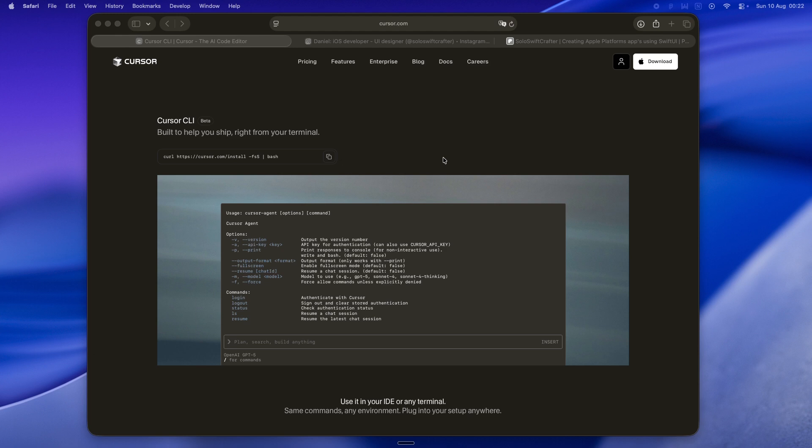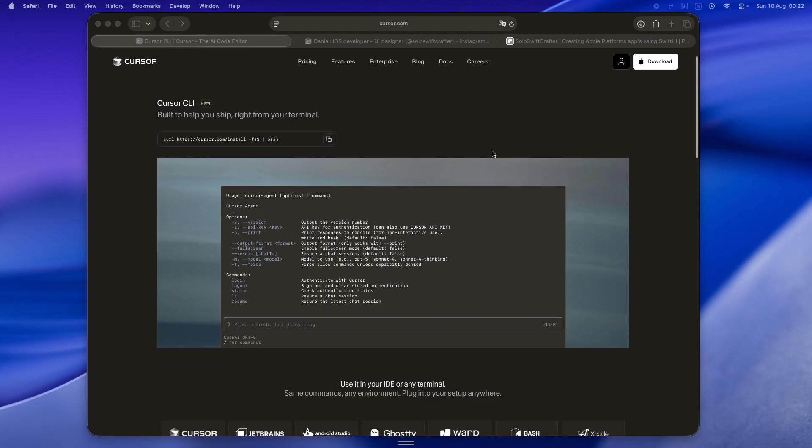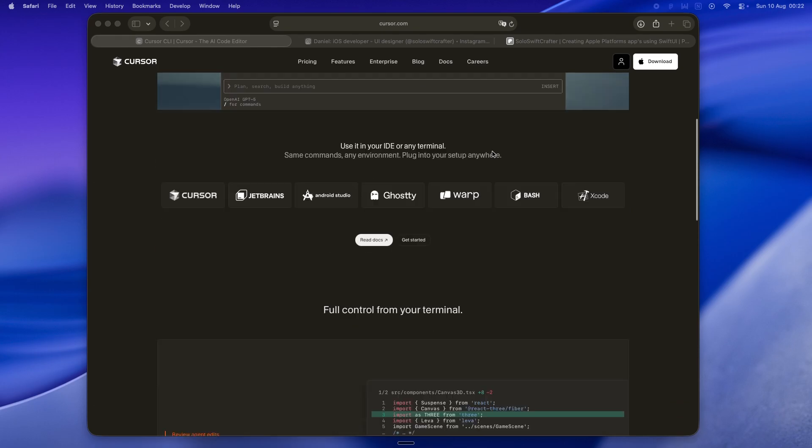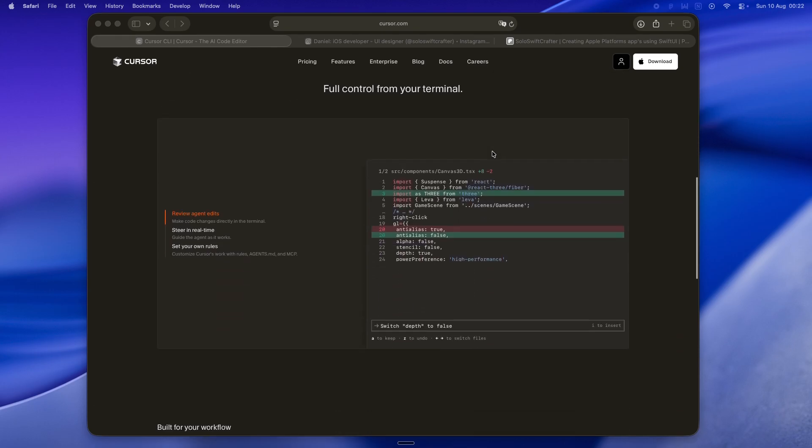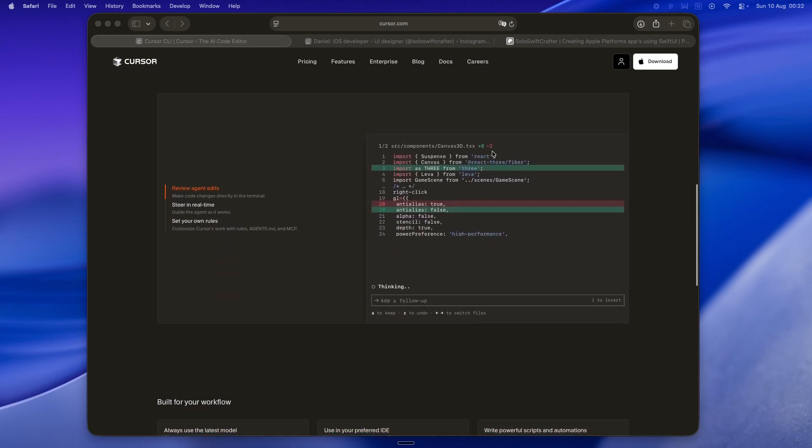They're calling it the Cursor CLI, and my first thought was why. Cursor's big advantage over Claude Code has been the nice, approachable visual environment. You can see your files, drag and drop, work like you would in Xcode or VS Code but with AI help. Now they're trying to play in the exact space Claude's been owning for months: the terminal.